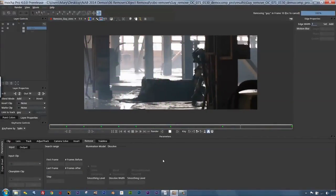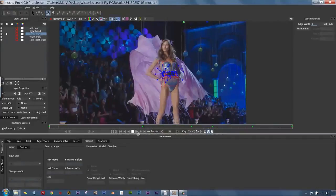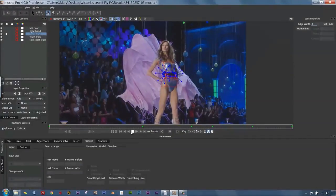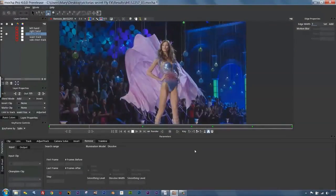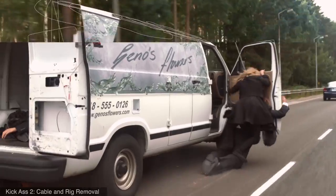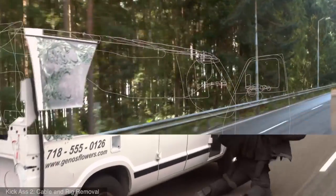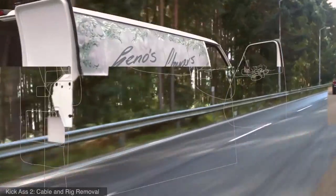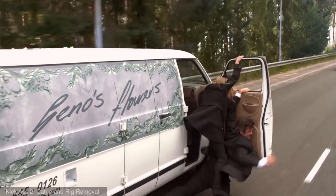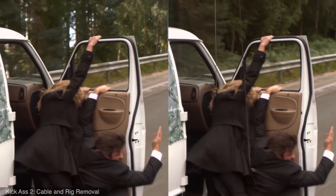Mocha Pro's Clean Plate functionality imports and corrects fixed frames for digital beauty work and matte painting. A removed object can be anything: wires, poles, signs, people, and so on. The only requirement for a good removal is enough planar background to use.